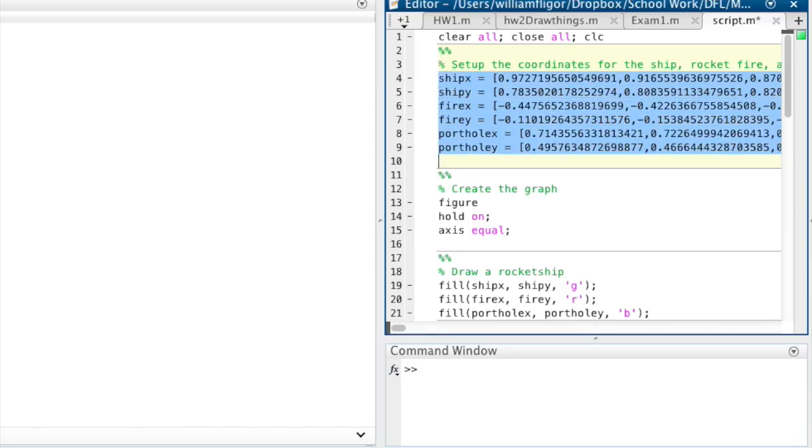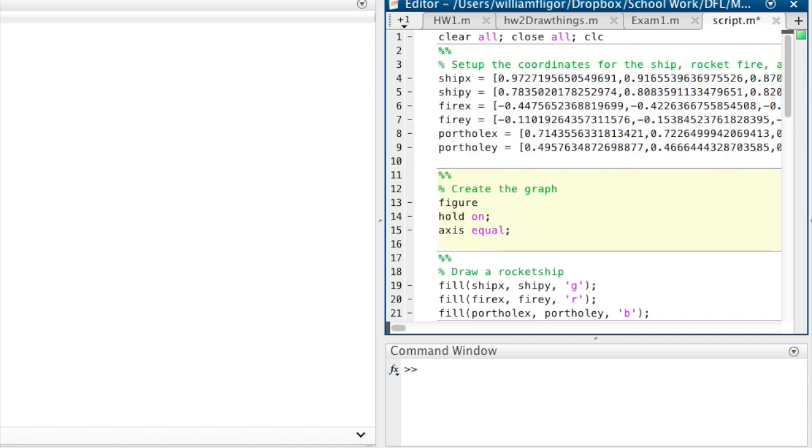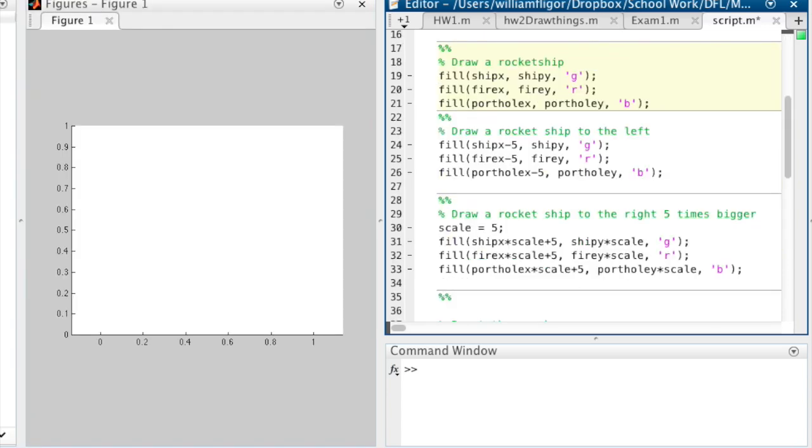First, we have 6 variables set up that will hold the x and y coordinates of the rocket ship, the rocket flames, and the rocket's porthole. Next, we create the graph and set the hold on and the axes to equal.